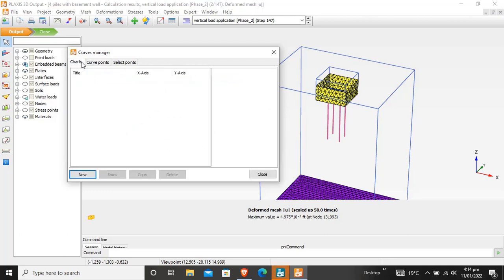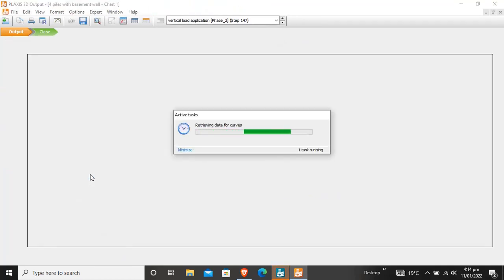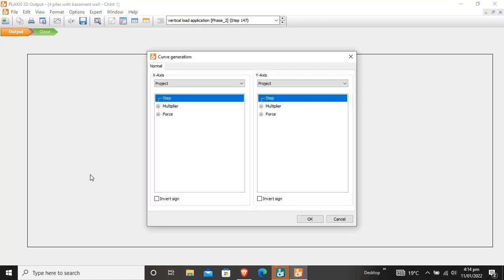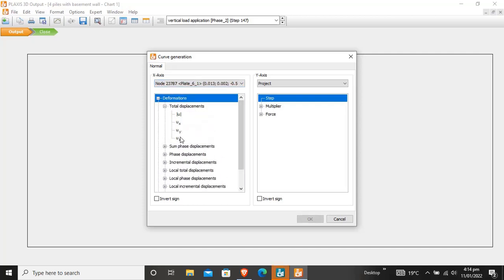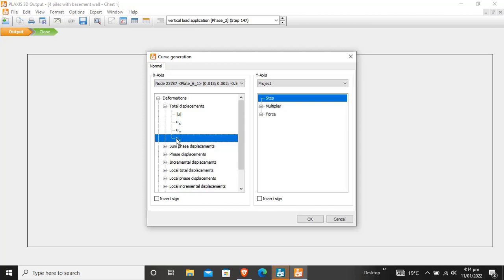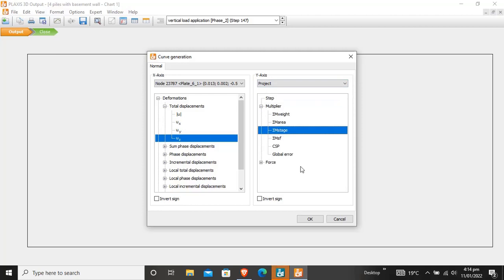Move towards Chart and click on New Chart. The data is retrieving for curves. For the x-axis, select total displacement in the z-direction — that is the vertical settlement. On the y-axis, select the whole project multiplier M stage.